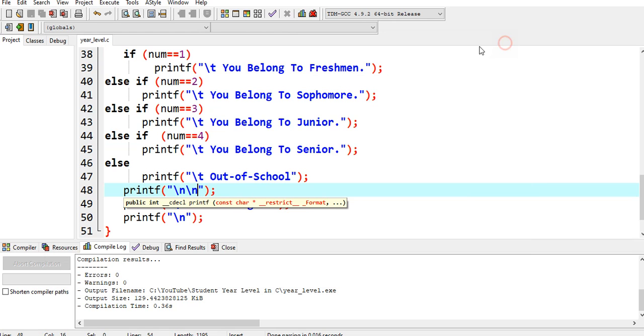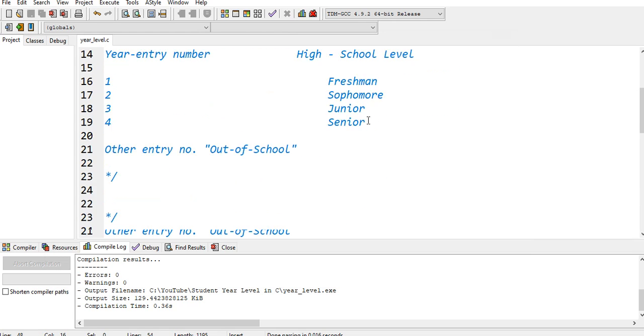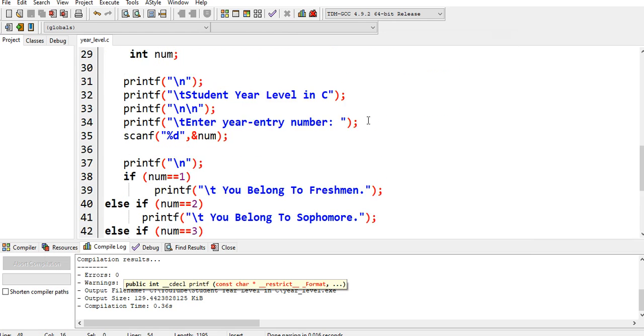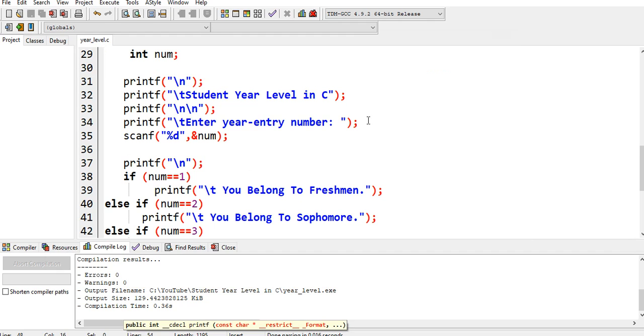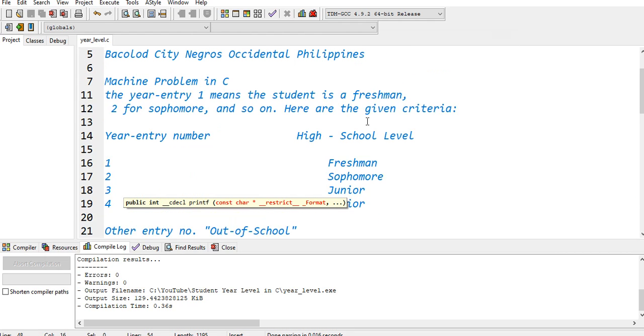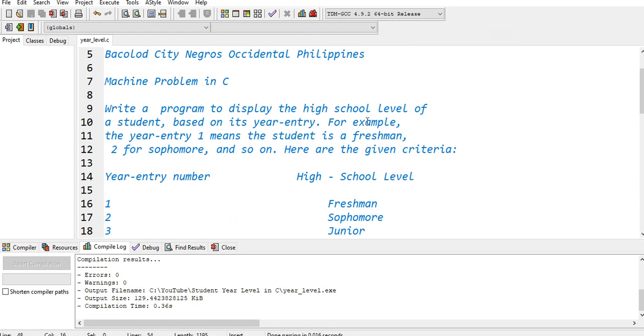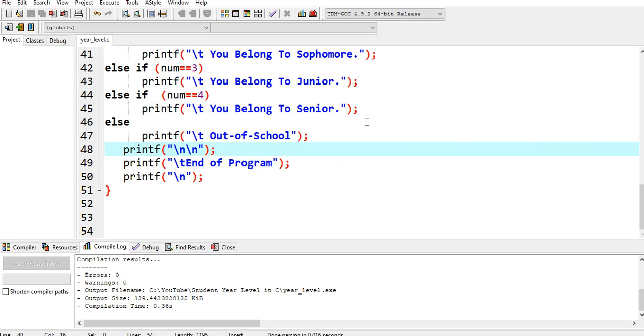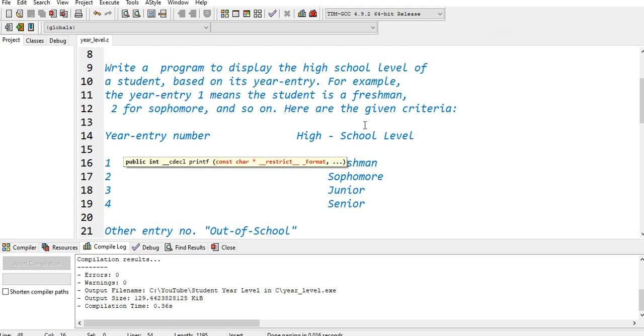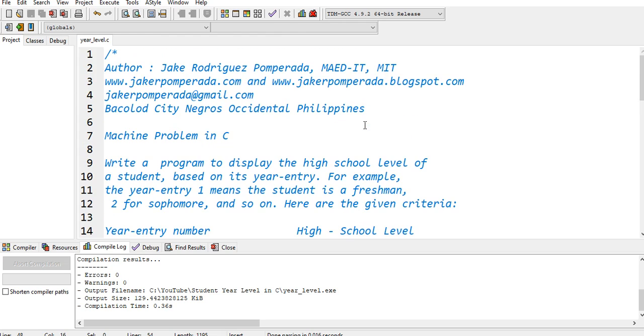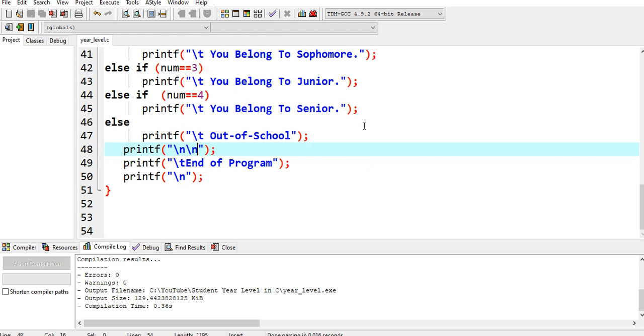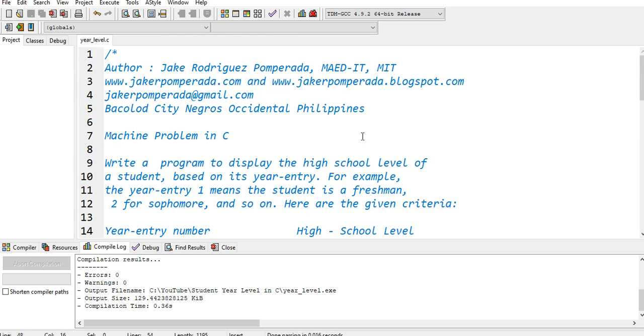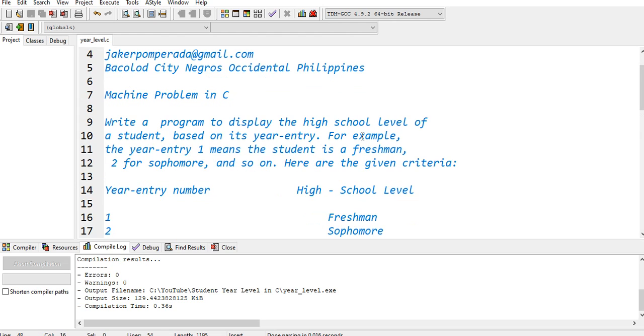If not, you do not belong, out of school, end the program. So that's it, we have already created Student Year Level in C using if-else-if statement. Thank you so much for watching guys. Don't forget to like, share, and please support my channel by clicking the subscribe button. See you in the next video tutorial. This is your friend Jake saying bye bye for now.